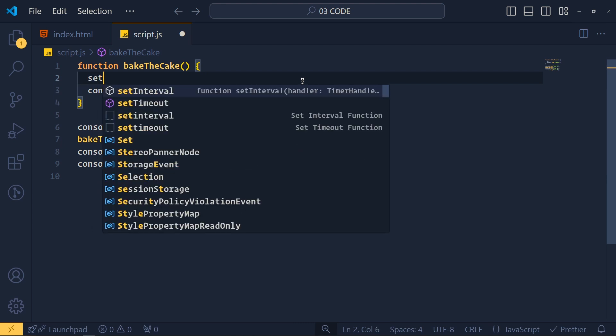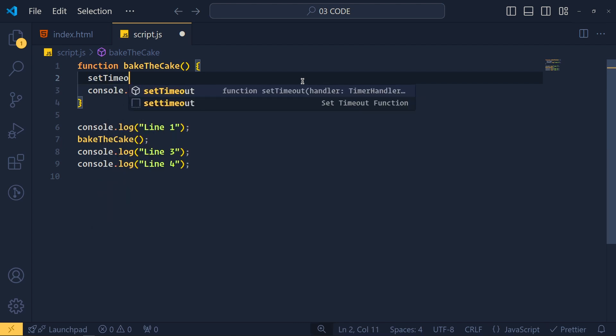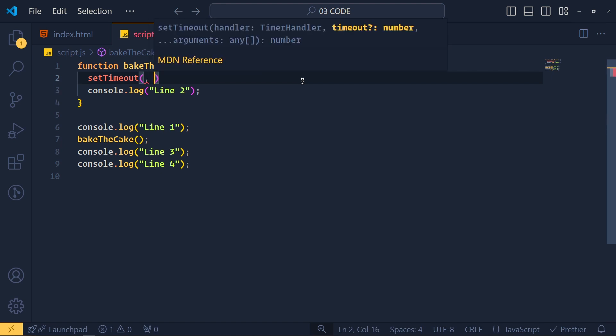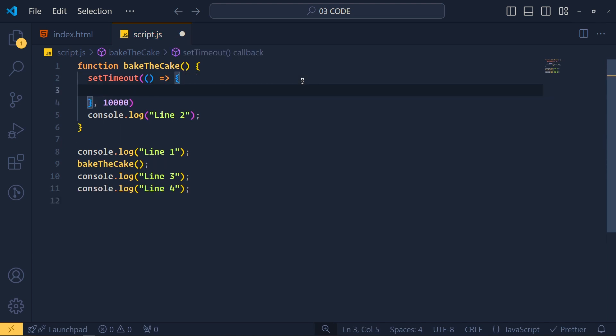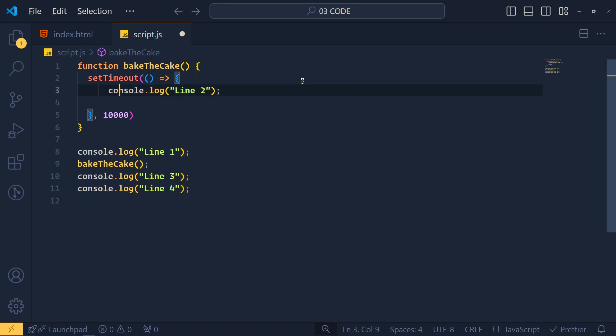So we add setTimeout. This method takes two arguments. First one is the function and second one is the delay time. For example, we pass here 10,000 milliseconds, which is 10 seconds. Now at the first place, we simply pass function and inside it, we move this line to console.